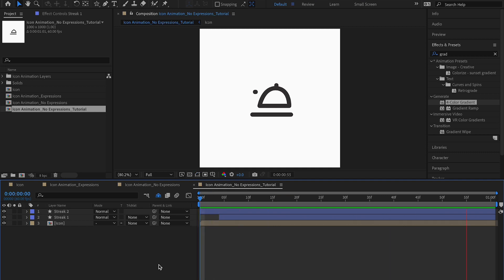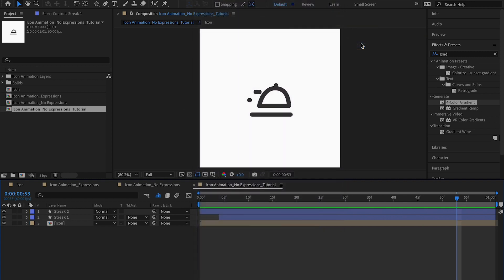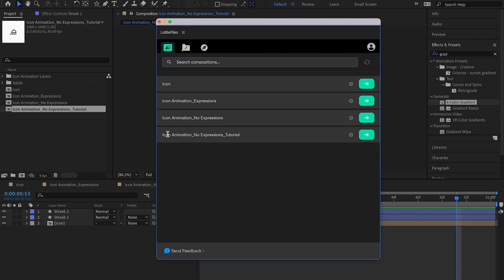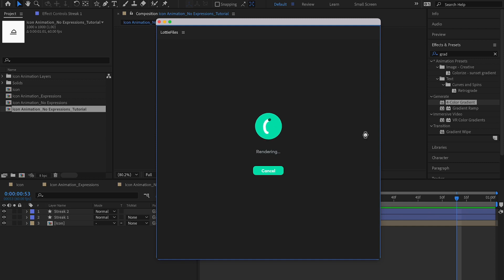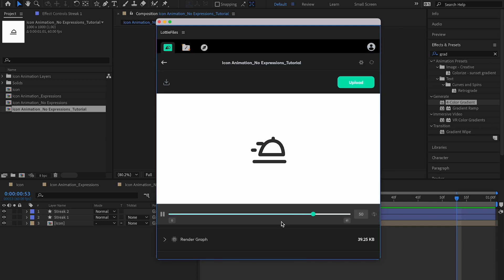Now all properties are animated with keyframes rather than expressions. Playing it back, everything looks perfectly fine. Going into the Lottie Files plugin, loading the 'icon animation no expressions tutorial' composition, and playing the exported result — the animation is exactly as intended and looks much better.